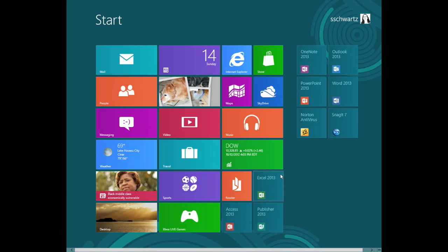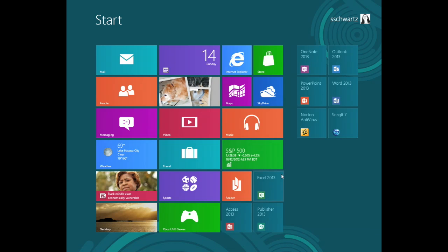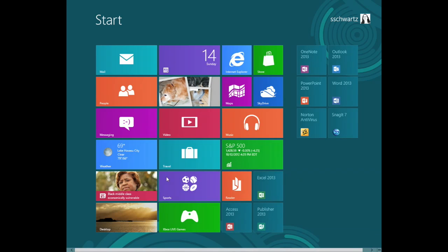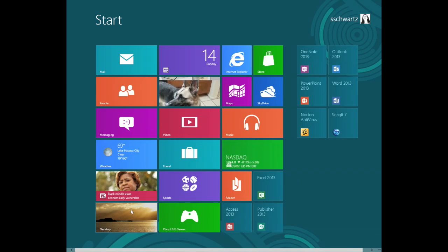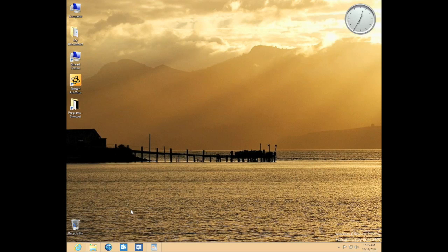The Windows desktop is still where you run most of your applications. To reach it from the Start screen, you can click the desktop tile or press Windows D.